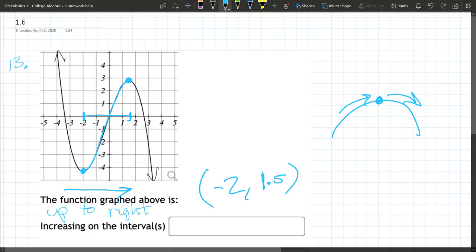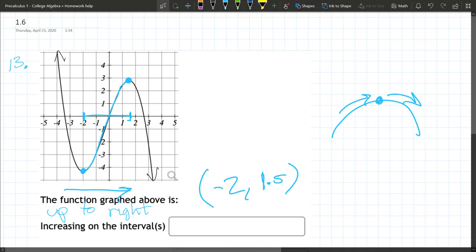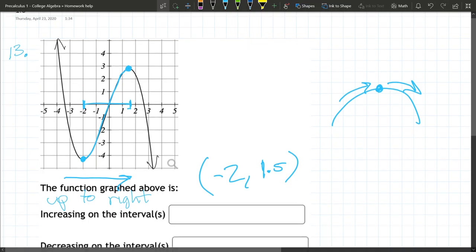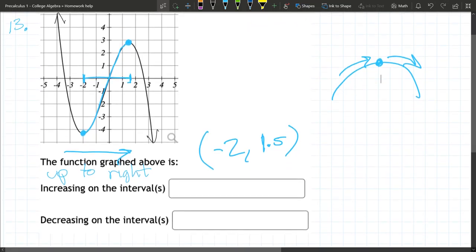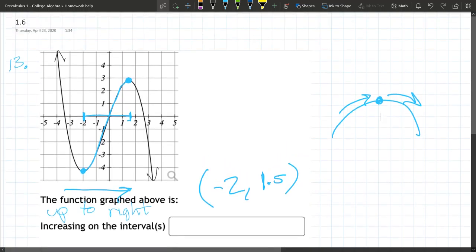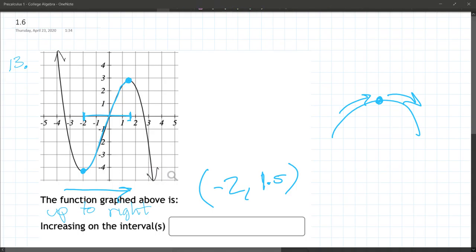So you're going to always leave out the end points right here. The second part of this is decreasing, and you want to describe the parts of the graph that are decreasing. Now this graph's a little bit tricky because if we're going to describe this decreasing interval, this graph's going to be decreasing.